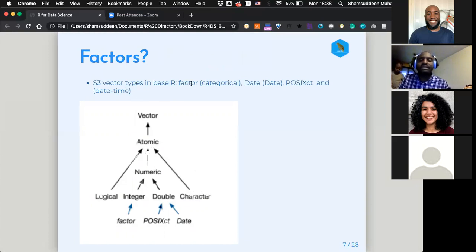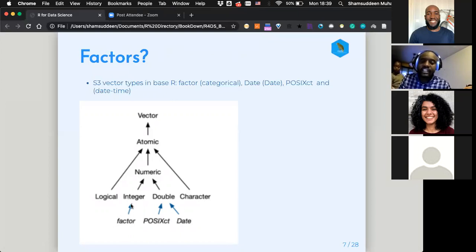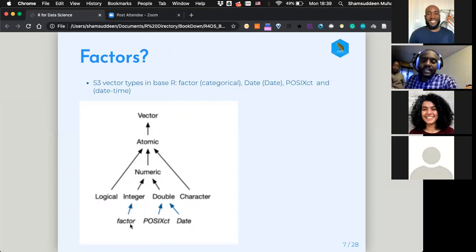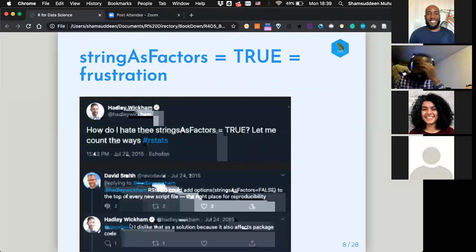There are special types in base R: factor, date, and date-time. A factor is a kind of integer rather than a character. This is one of the issues with factors — it is a string but internally represented as an integer. Since a factor is represented as an integer, no matter how long the string, it won't take up a lot of memory space.